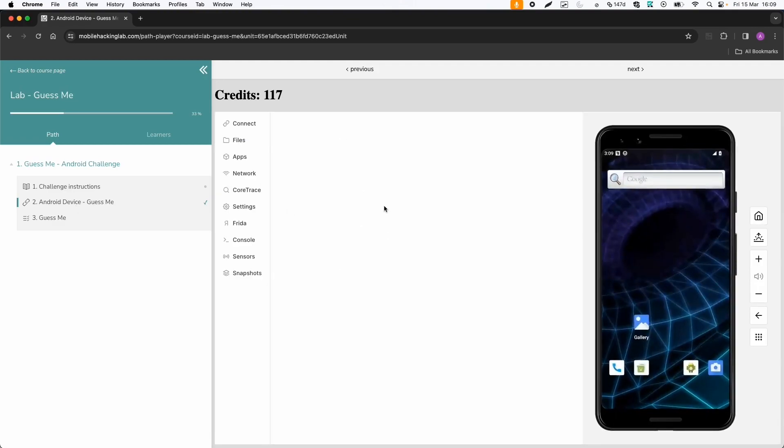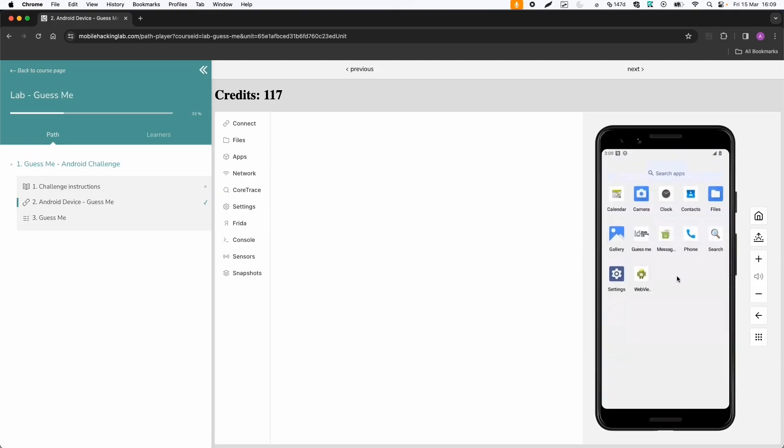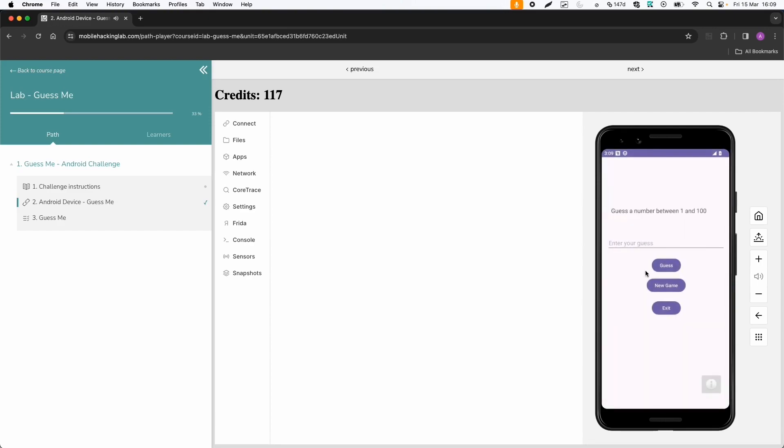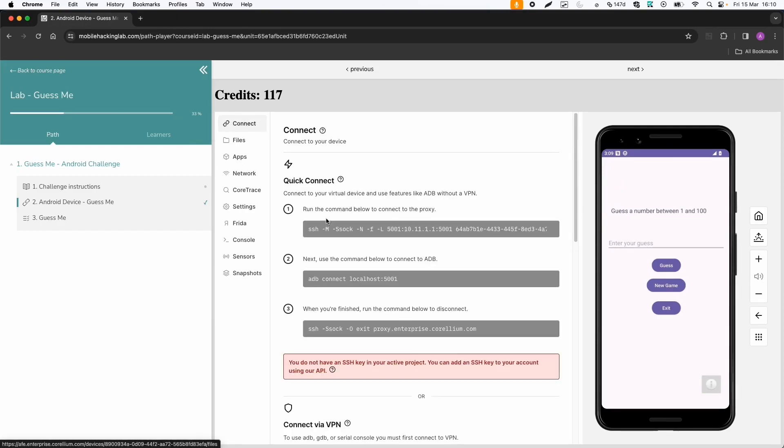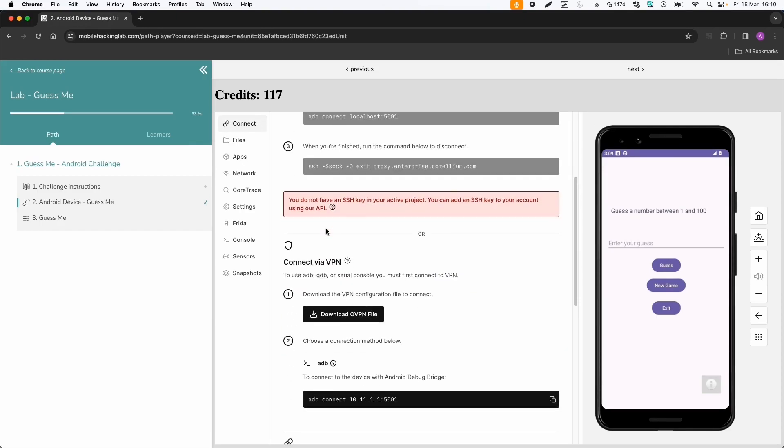Within this page, I already have a virtual Android device available with the app regarding this challenge installed. You can even browse to the files or upload files to the device, and you can connect to the device.